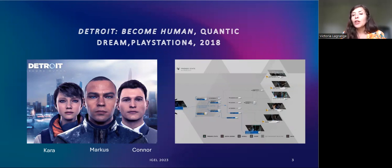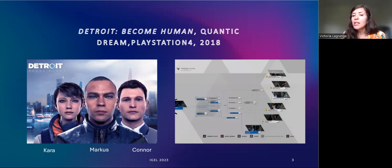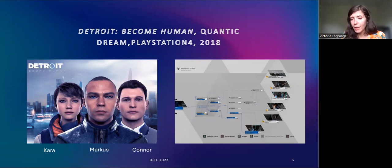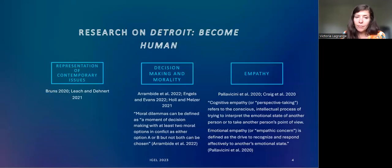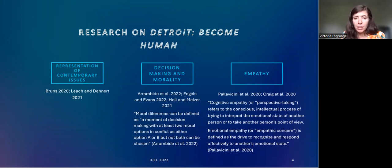After each chapter of the game, a flowchart appears on the screen, which only unlocks the choices the player has made, but allows them to compare their choices with those other players or their friends on the platform have made. In the game, each of the characters can die, including player characters, and the narrative continues without their storyline, except for Connor, who is just replaced by another copy. The existing research on Detroit Become Human focuses on three main elements: its representation of contemporary issues, decision-making and morality, and empathy, including perspective-taking and empathy concern.